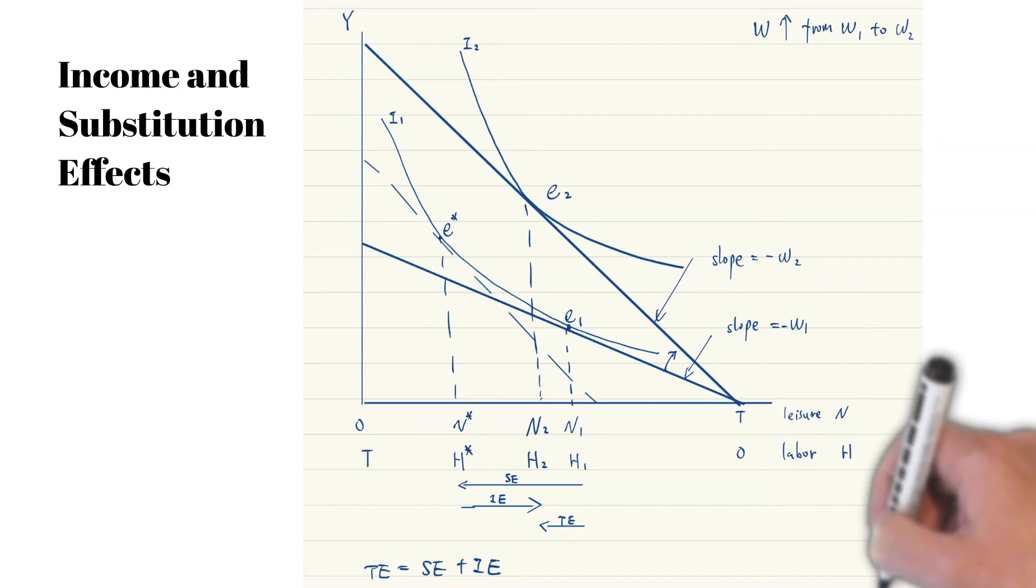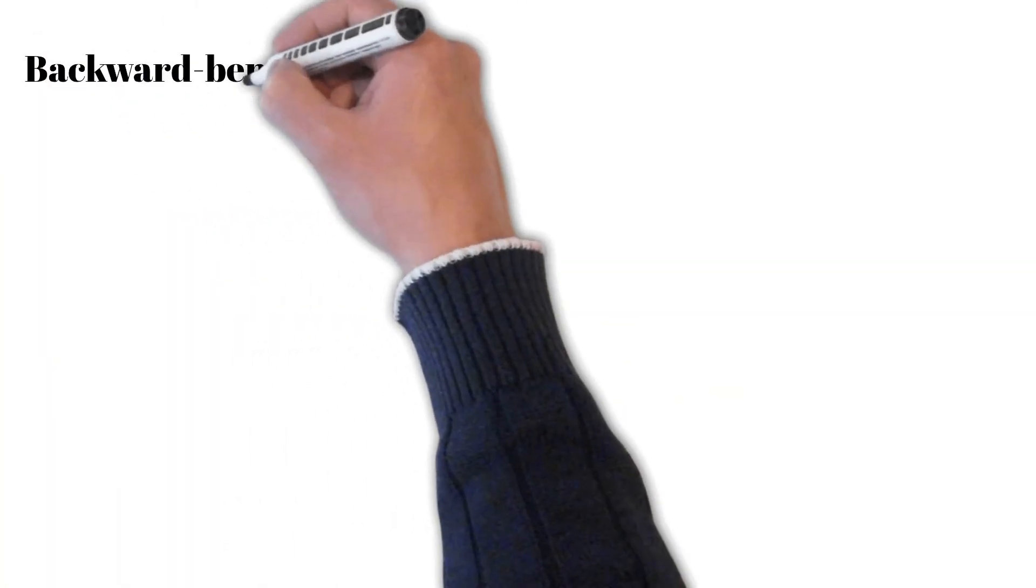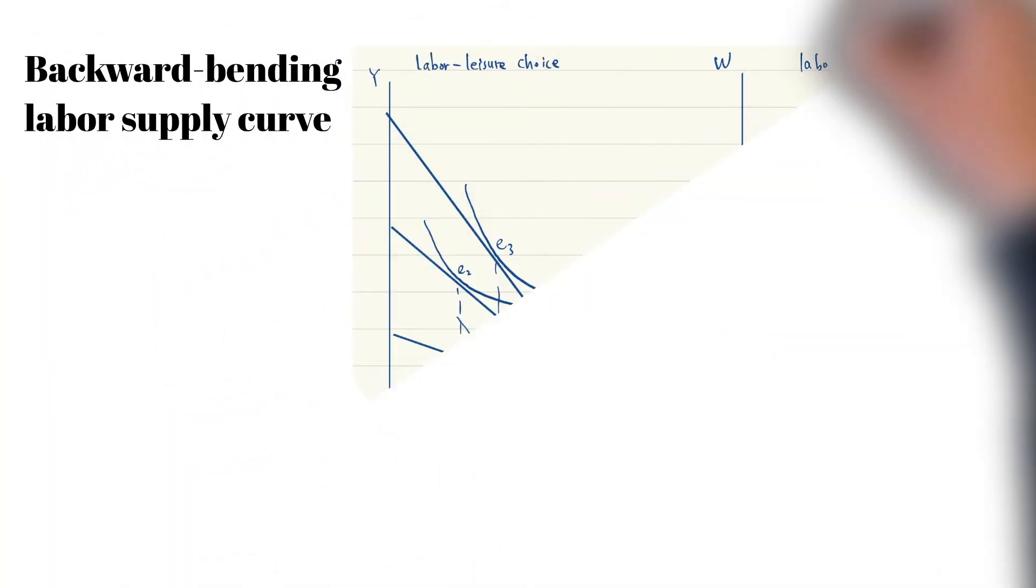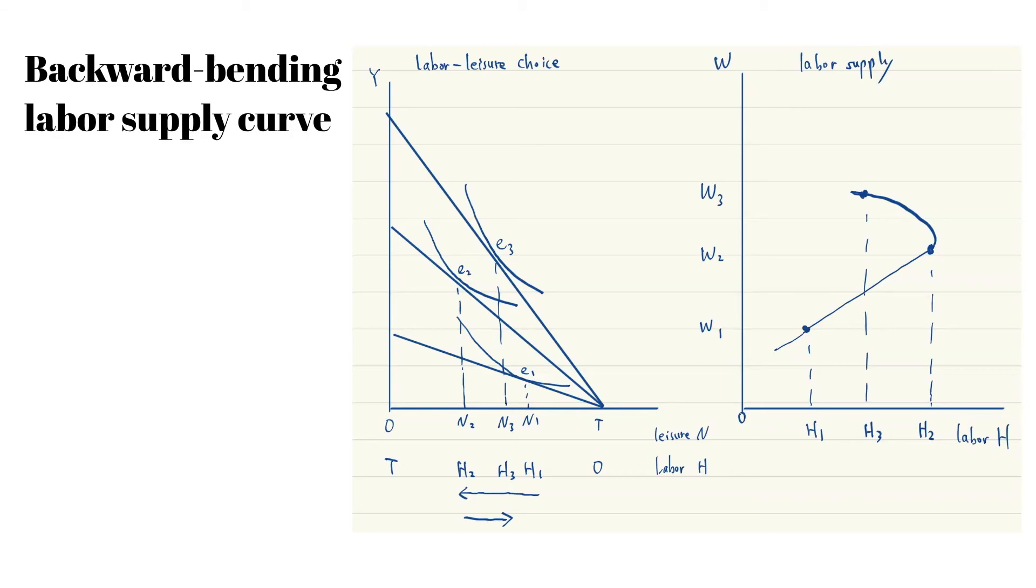If the substitution effect dominates the income effect, as is shown in the graph, the individual will work more. That is why a backward bending labor supply curve is possible. When wage rate is low, an increase in wage rate causes an increase in labor supply. When the wage rate is extremely high, an increase in wage rate leads to a decrease in labor supply.